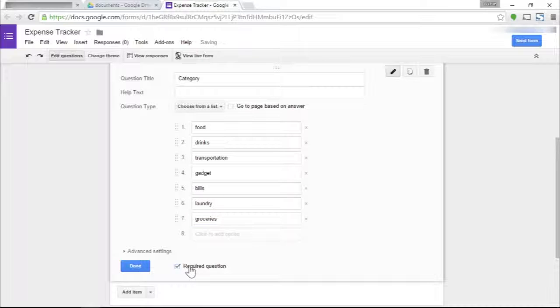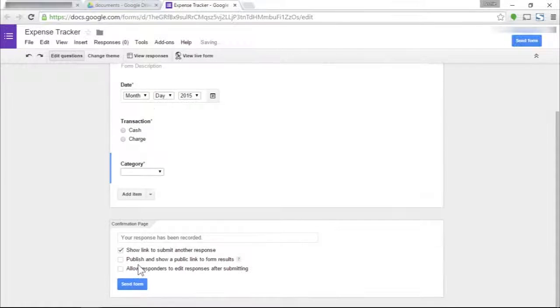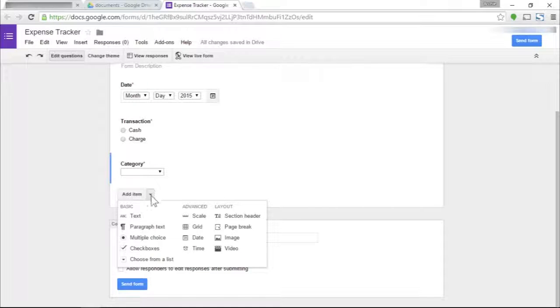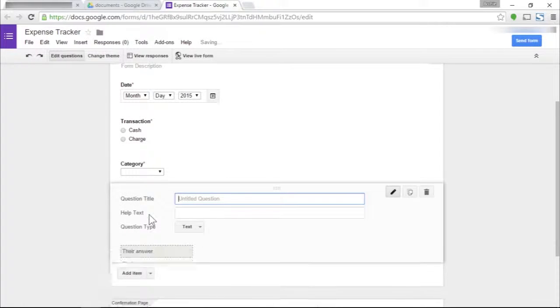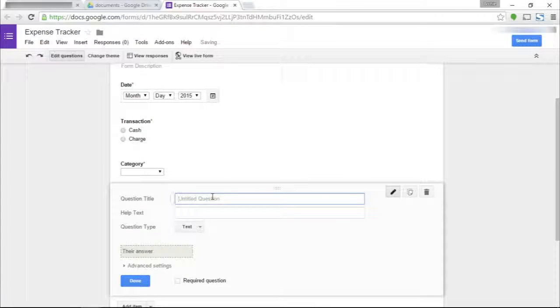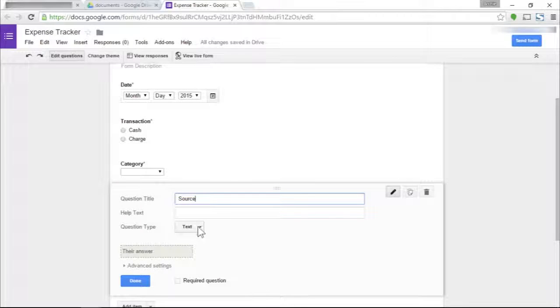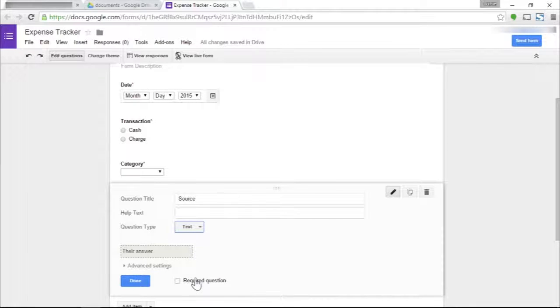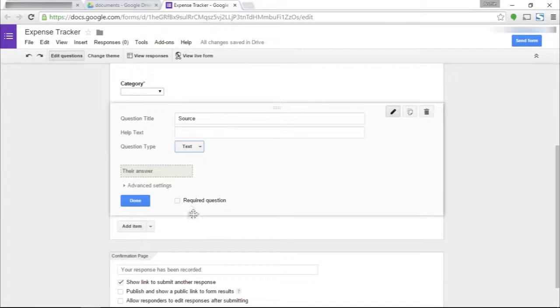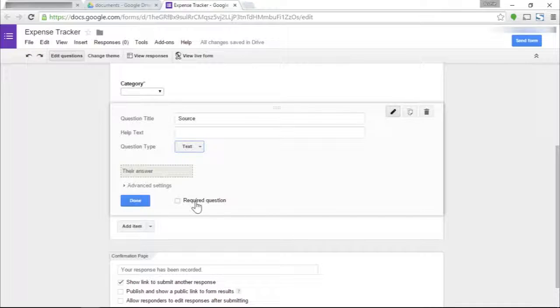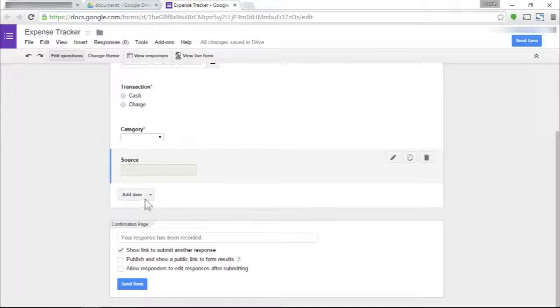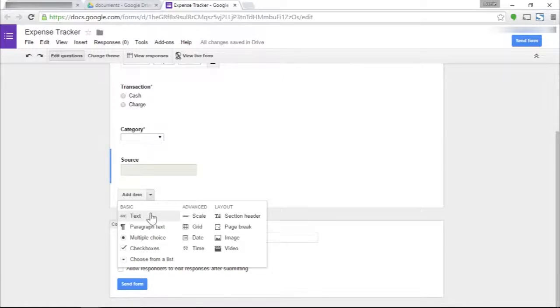The fourth field is a source field, which is just a text field. This is where we specify where we bought the item. I don't make this a required question because there are some purchases I make where I don't have sources, like for example if I ride a taxi, there's no source in that.